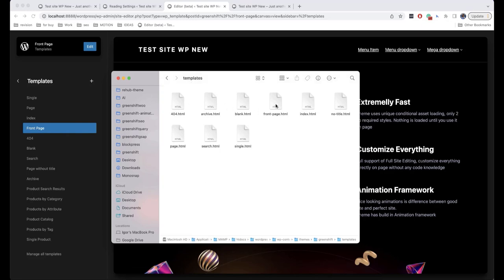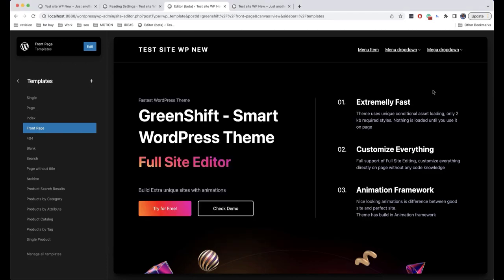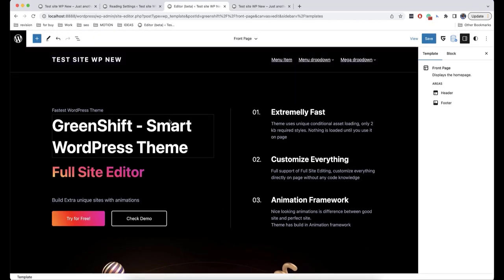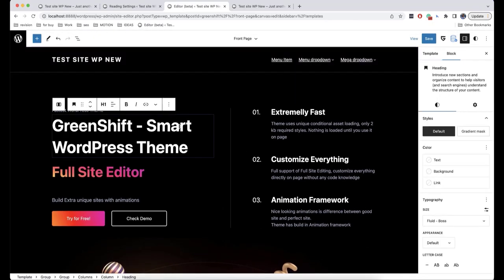What we see here corresponds to what we have in our block theme folder. For example, we have a front page in the folder, and we have the same front page here in the editor. In order to edit it, we just need to click the Edit button.